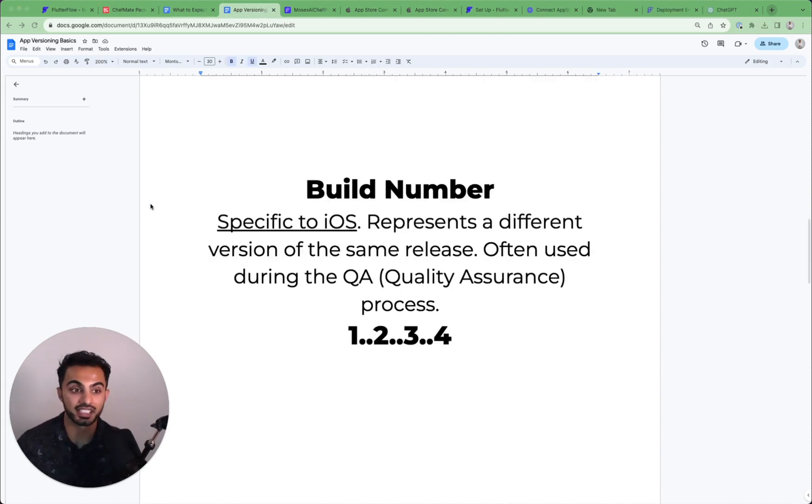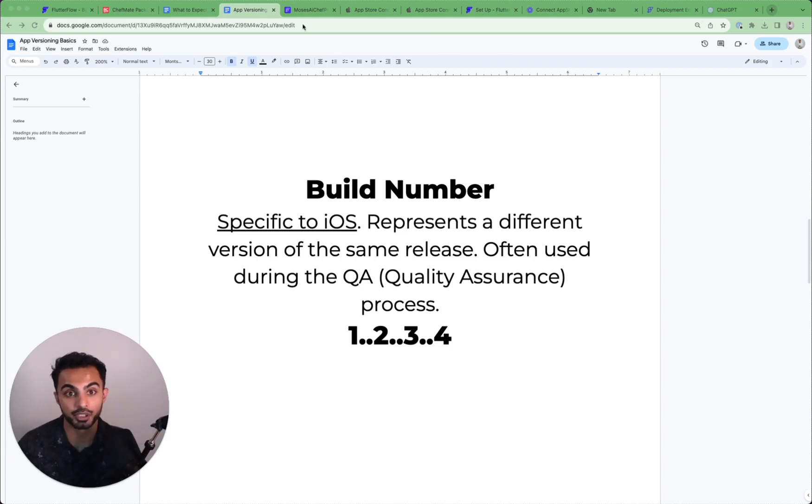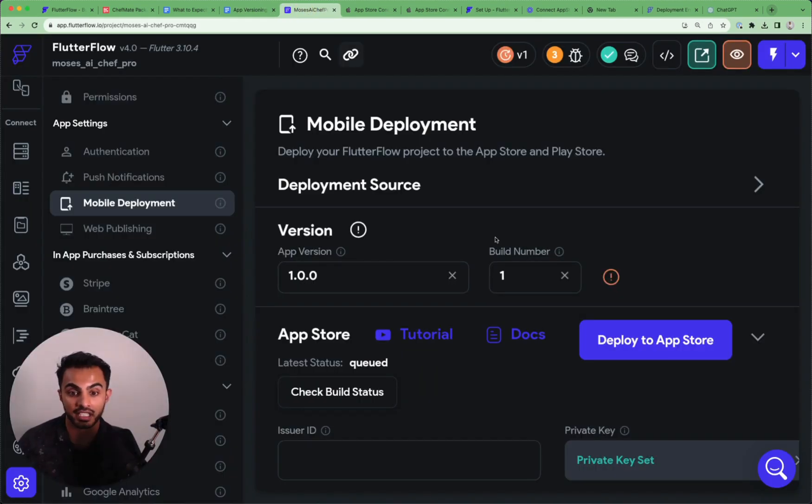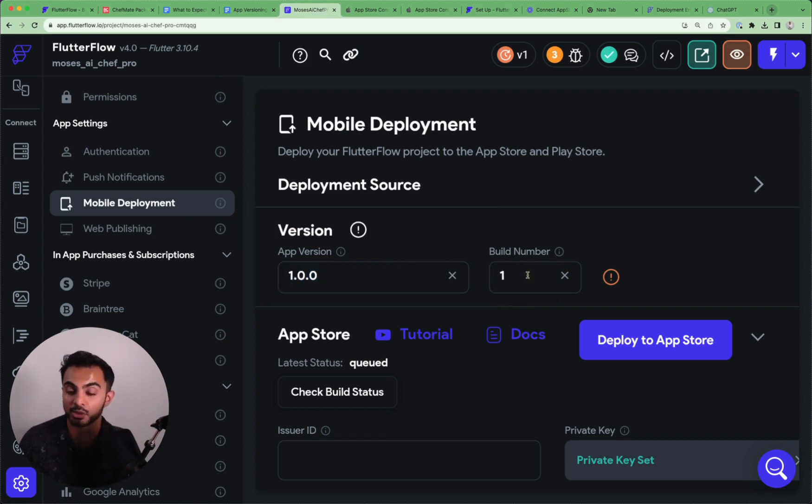The next component to semantic versioning that's specific to iOS is the build number. And you may have seen the build number inside of FlutterFlow. When you are working in the mobile deployment tab, you have your app version here and a build number here.